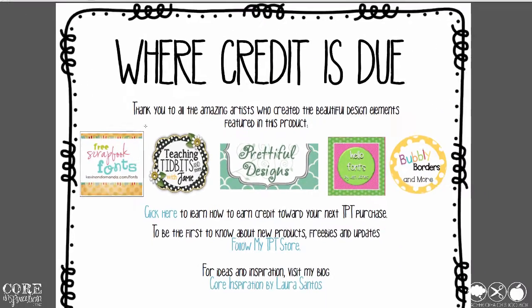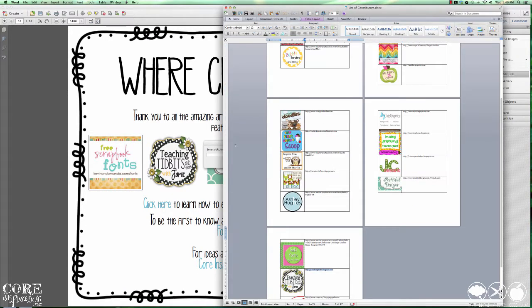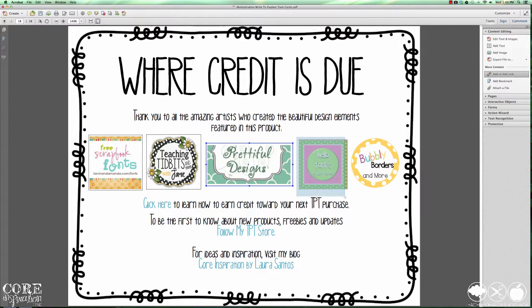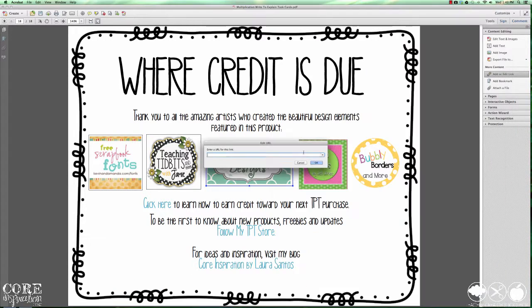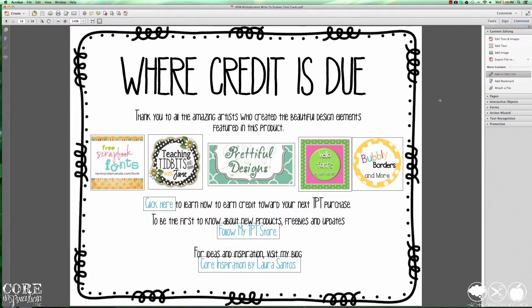I'm going to repeat that process for each of the links I want to add. Now my credits page is interactive and I've covered my bases on linking back to each artist's store regardless of whether their terms of use requires it.